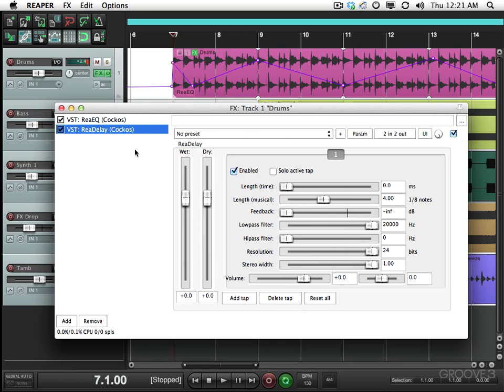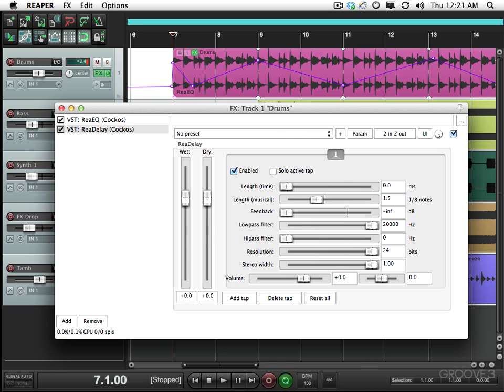So let's create a delay effect. Under the length, instead of being four eighth notes, let's make it 1.5, which is basically a dotted eighth note. And let's add some feedback so the delay repeats.